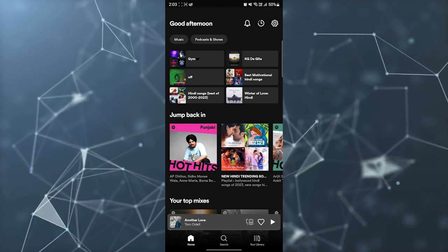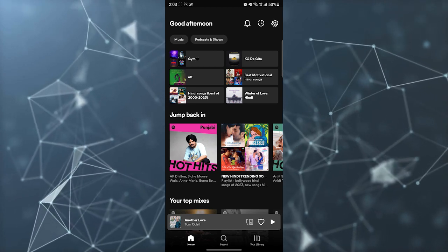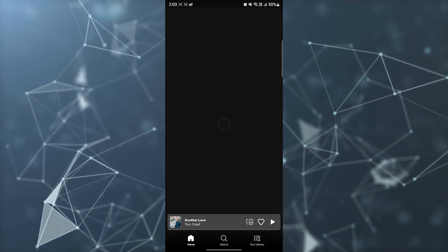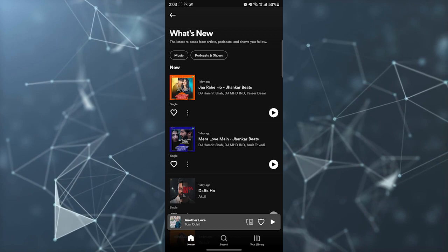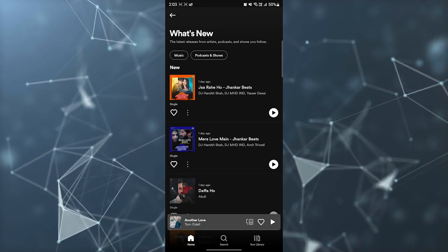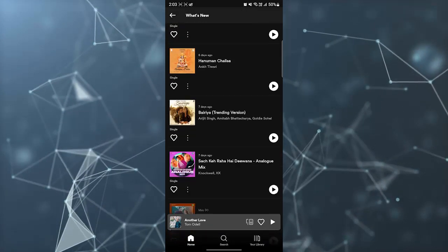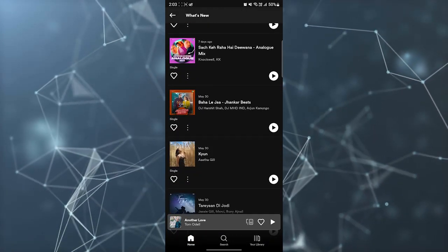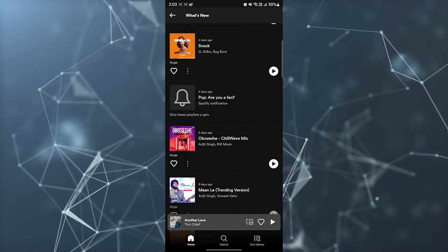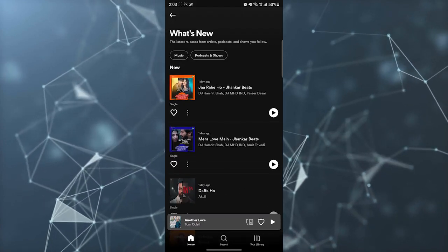After that, you can see a bell icon at the top. Just click on the bell icon, and here you can see recommendations from Spotify. You have many recommendations from Spotify.